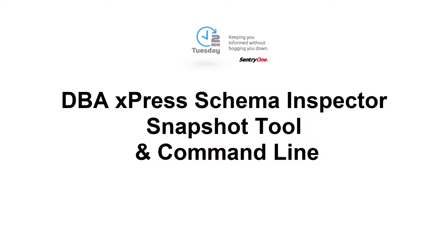Welcome to Century One. In this video, we will be discussing the Schema Inspector Snapshot tool, as well as the command line functionality within DBA xPress.